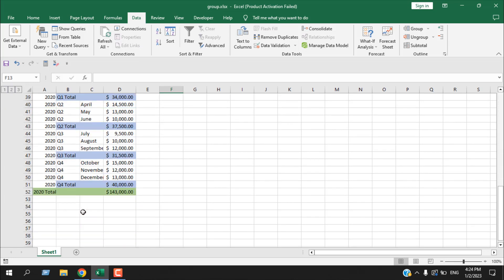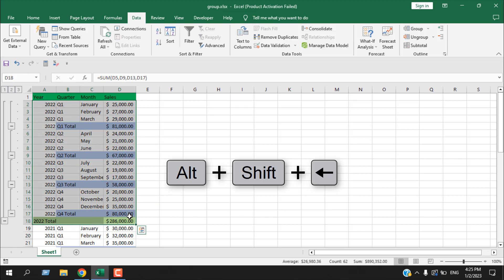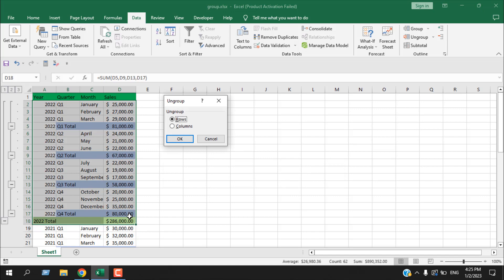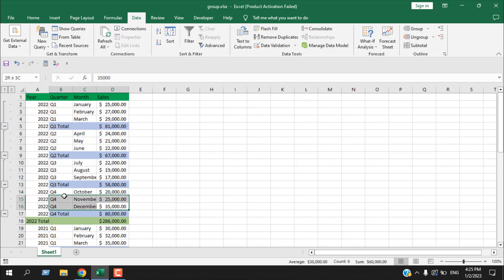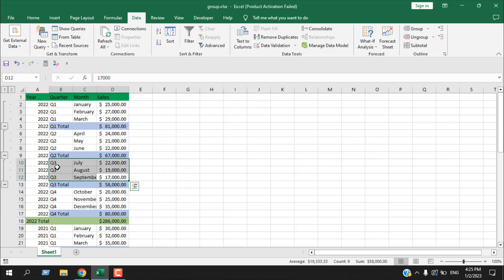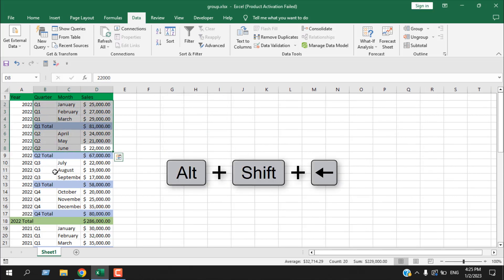If I want to do this for all three years it will take a lot of time, so let's ungroup everything first. Select the entire range, press Alt+Shift+Left Arrow, and it gives a pop-up for ungrouping rows. Click OK and the first layer grouping is removed. Repeat Alt+Shift+Left Arrow and ungroup for each remaining layer until all groupings have been removed.